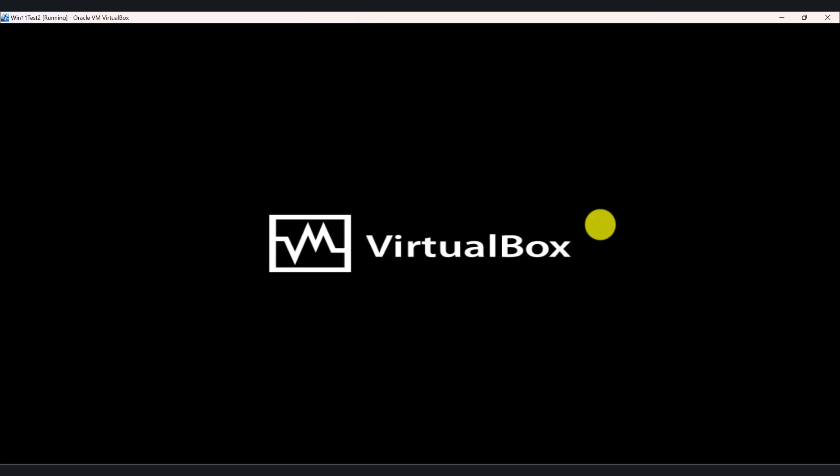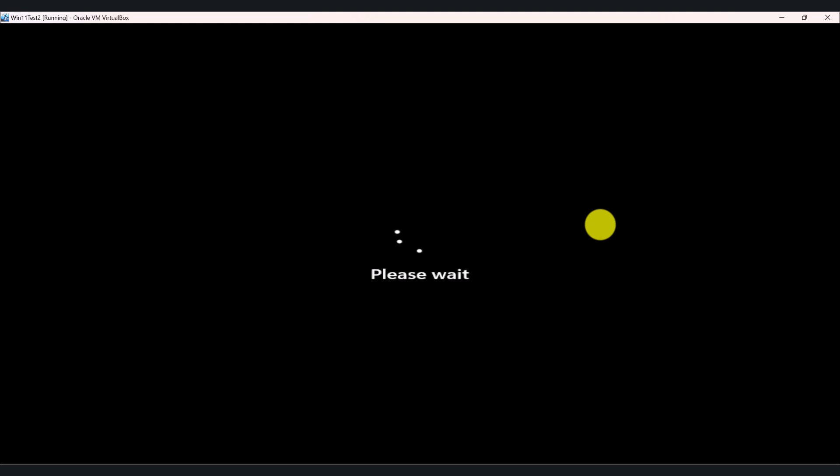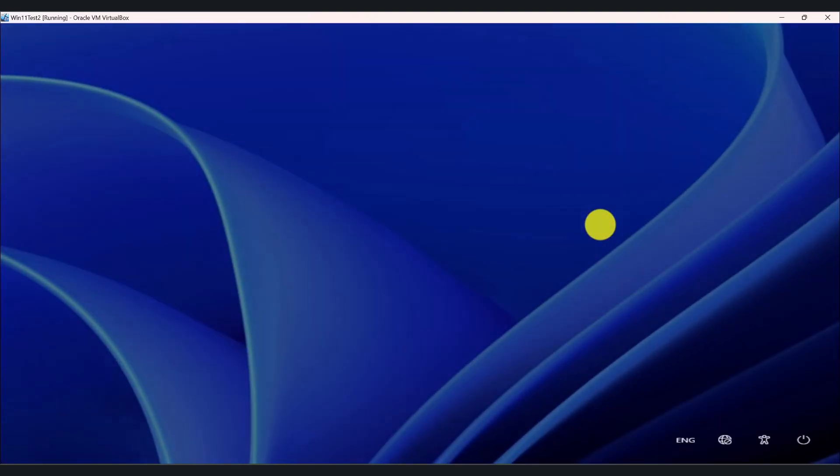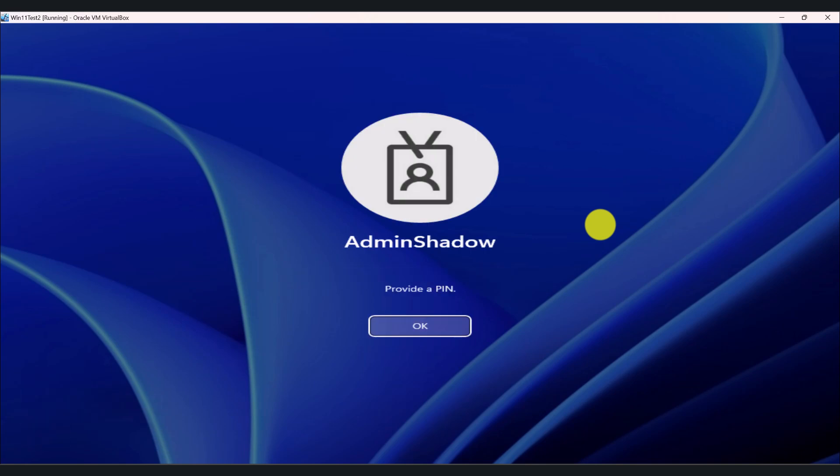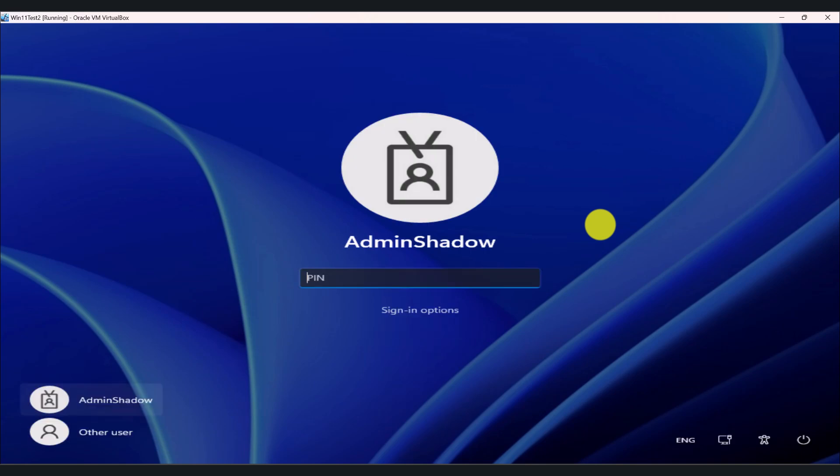And now the computer is going to start in safe mode. Hopefully this doesn't take too long. Okay, so it seems like we're logging in. I'm going to enter my PIN code. You may need to enter your password or PIN code, depending on what you have set up.